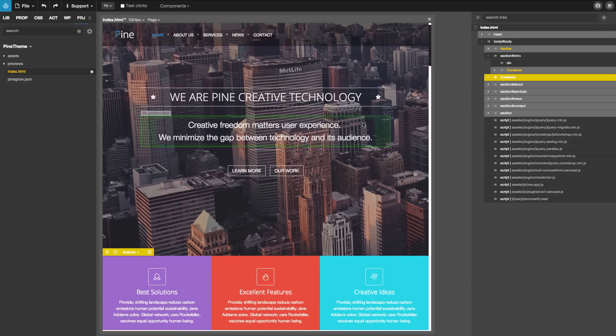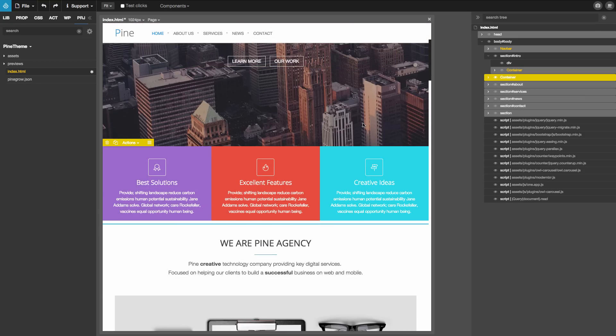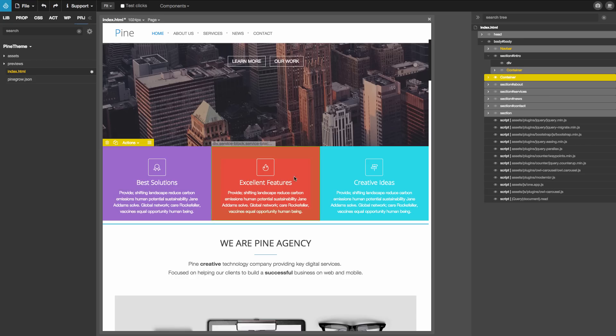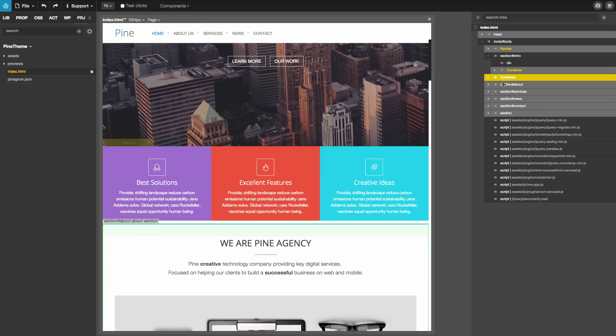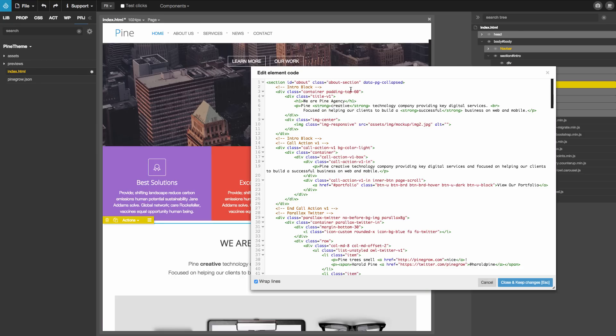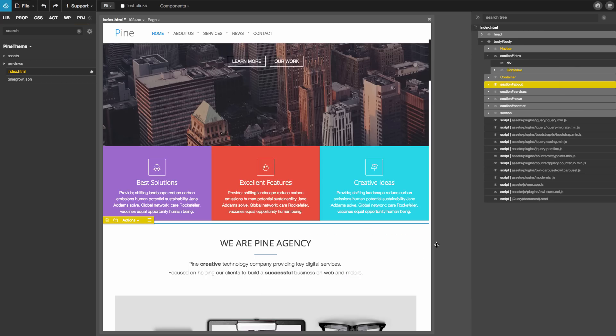The next one are the three boxes where the company is boasting about its solutions and excellent features and ideas. We can notice that this area is not wrapped into a section element like the rest of them. When we are designing blocks, we are aiming for consistency. In this case, all our sections are wrapped into a section element. Like this. Except these three boxes.